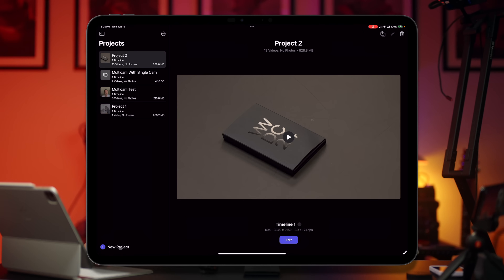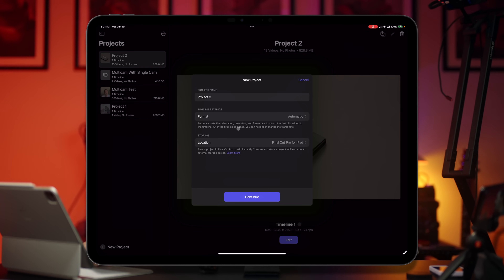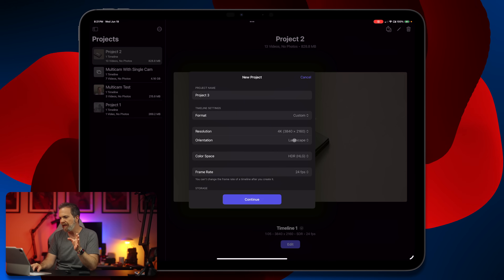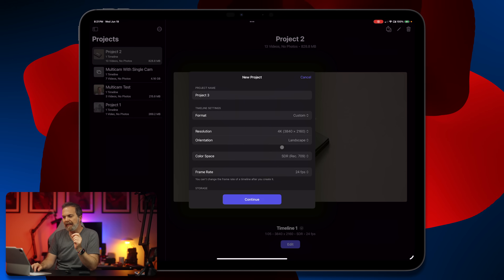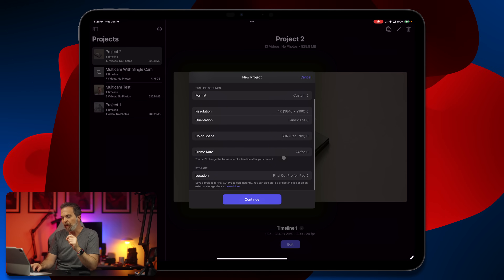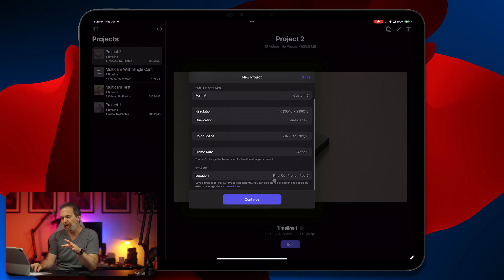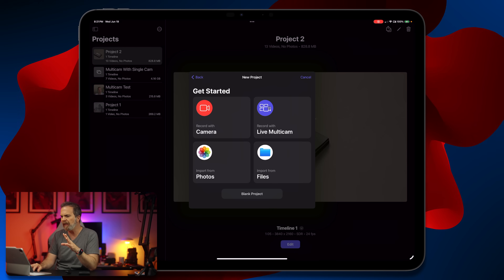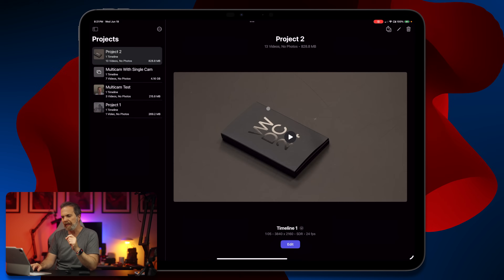Now let's look at this — I think you're going to love this. This is our Final Cut Pro for iPad screen. Let's create a new project. I want to go to custom format and decide what I want: 4K landscape, 24 frames per second, and location is the iPad itself — I don't want to save externally. Then I'm going to go to live multicam.